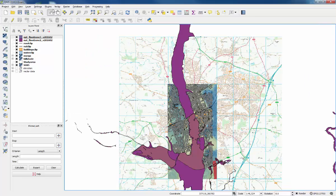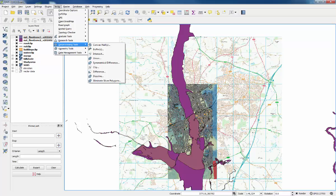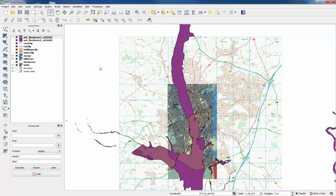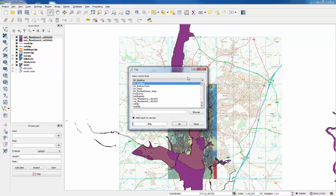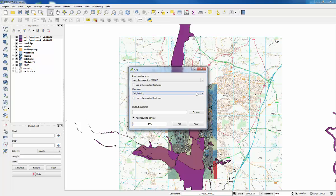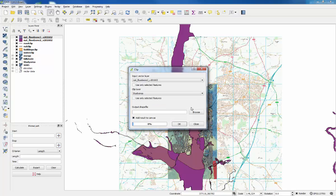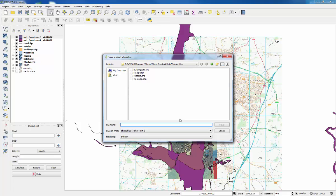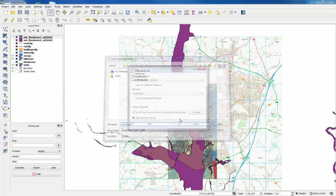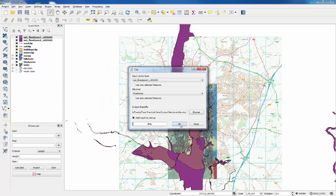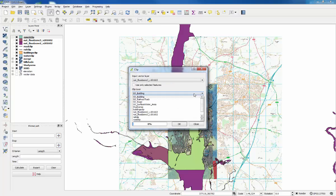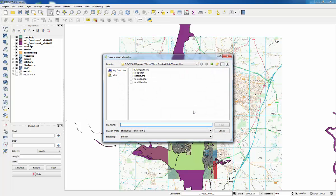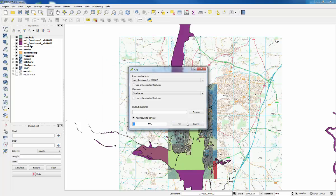Go back to vector and geoprocessing tools, go to clip, change the input vector layer to zone two. We're clipping it to the study area layer. We'll go to browse, we're still in the output files folder. We'll put in zone two clip, and then OK. Then we'll find zone three layer, and then we'll find the study area again. Zone three clip, save that, and OK.